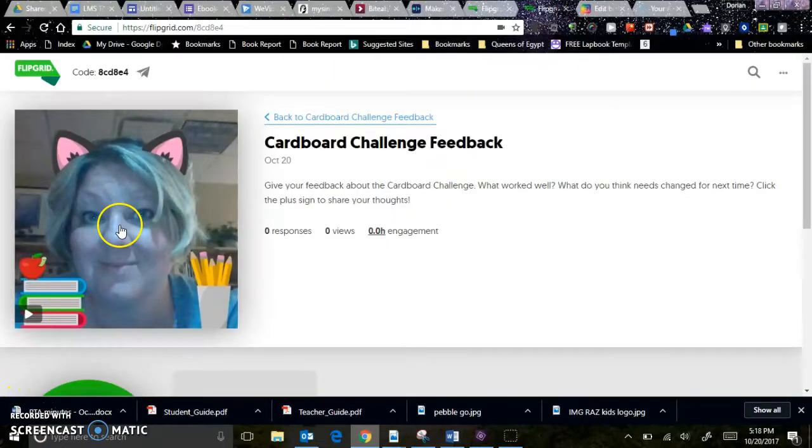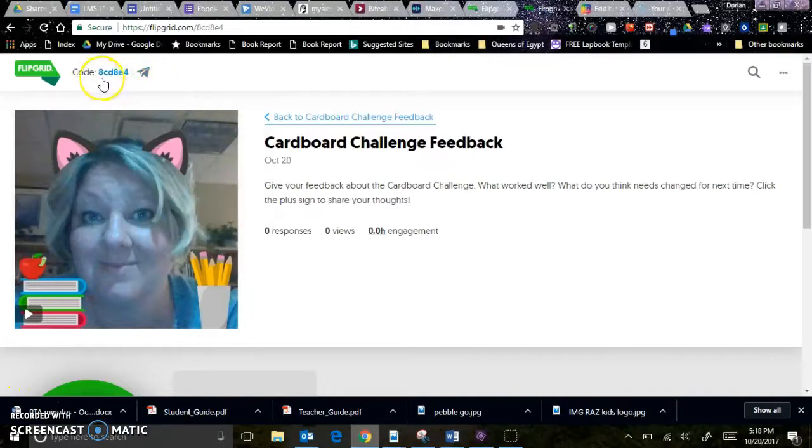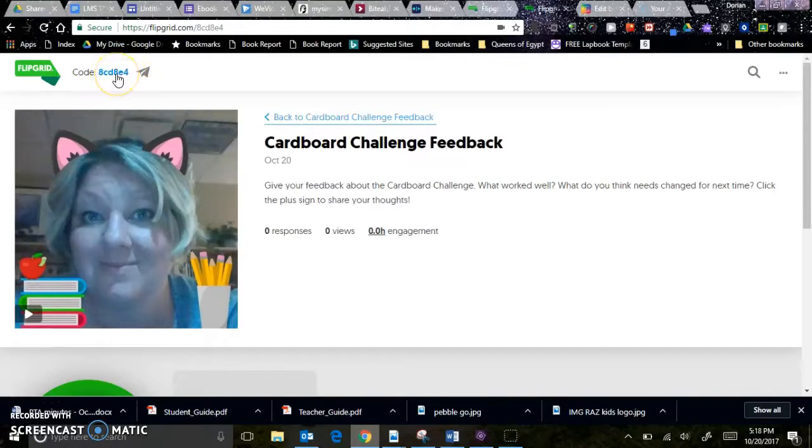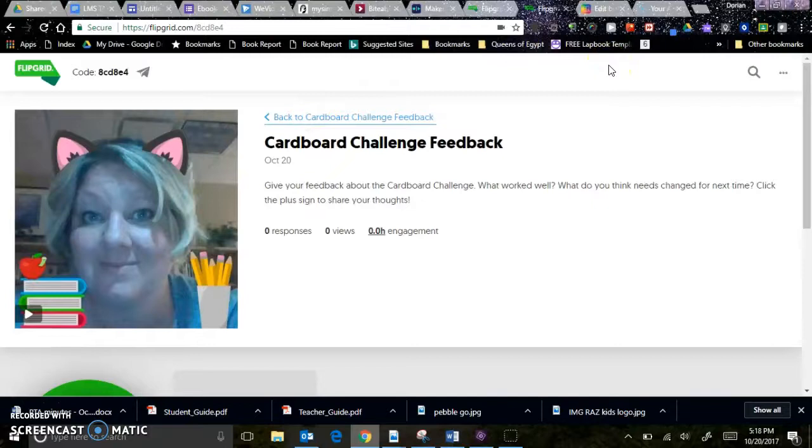You can also, if you use your phone, you'll need to download the Flipgrid app, or if you use a tablet, you'll have to download the Flipgrid app, and you can use this code to leave your feedback. So this is a resource you can also use with your class to get feedback from every student on what they're learning.